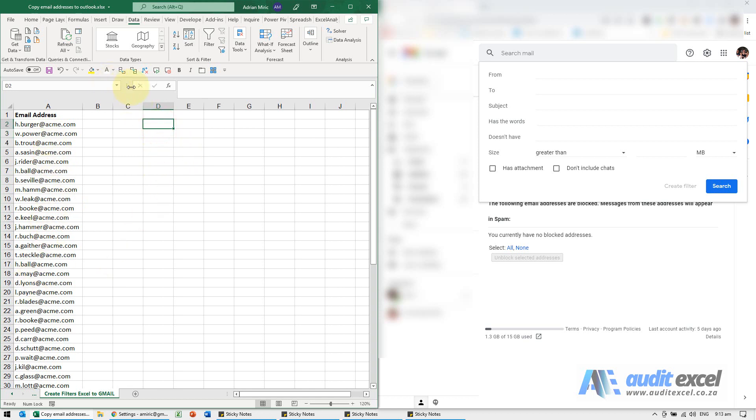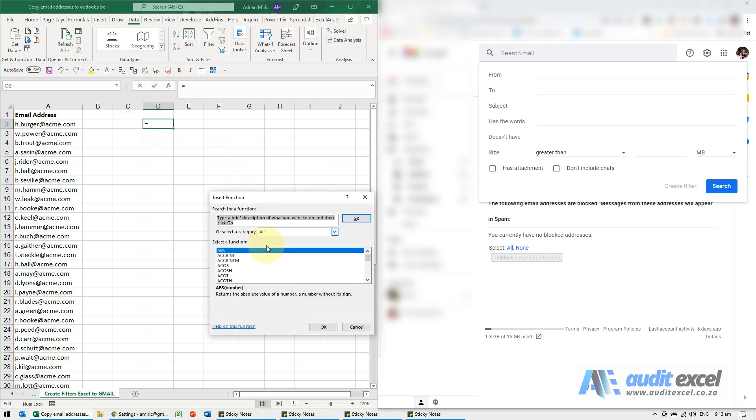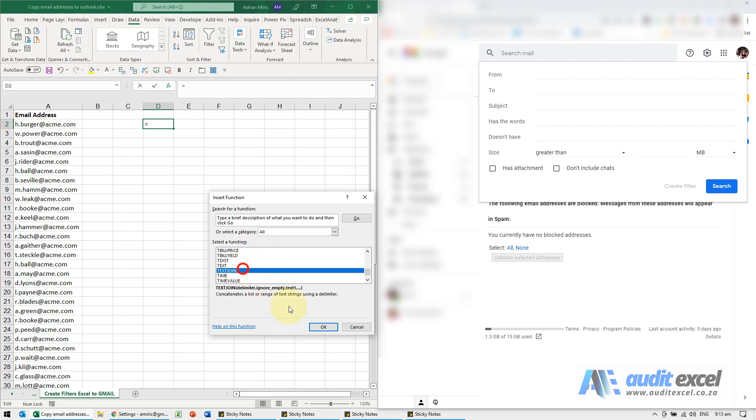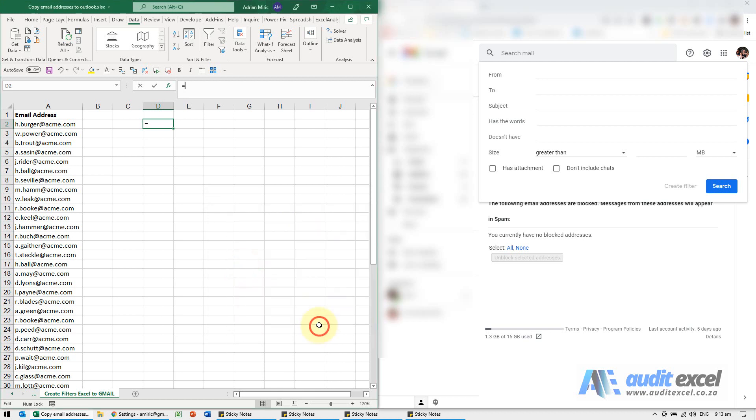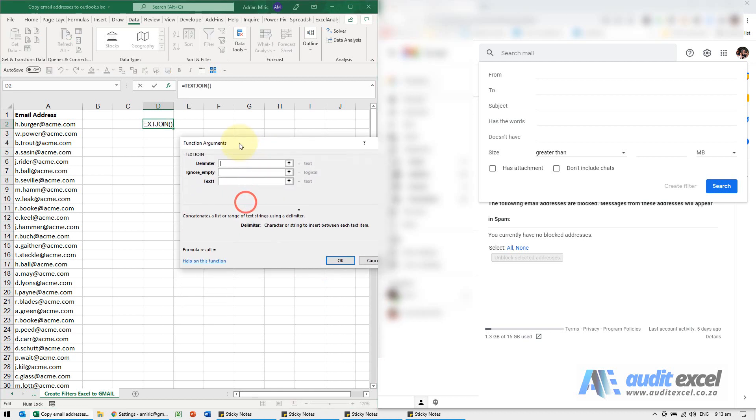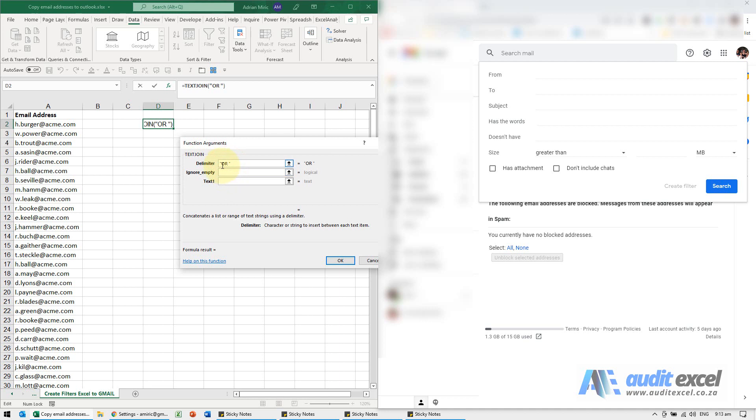There's a function in Excel called TEXTJOIN and all it needs to know is what is the delimiter. In this case, we need to separate these email addresses by the word 'or', so I'm just going to put inverted commas and capital OR. I would highly recommend you put a space before and after. Ignore empty - we don't have any empty addresses, so we're going to leave this blank.